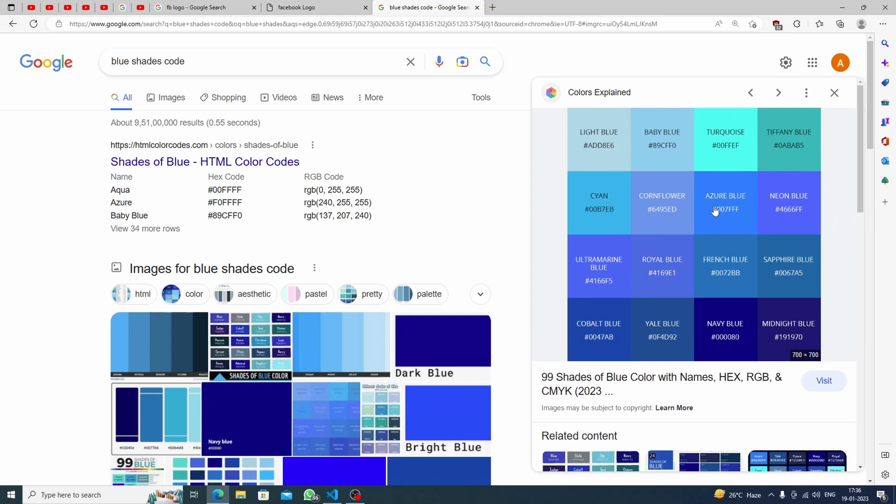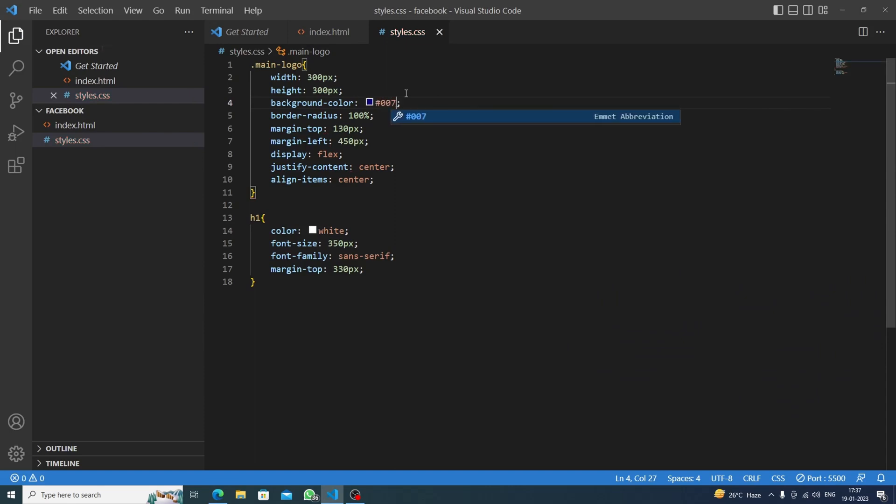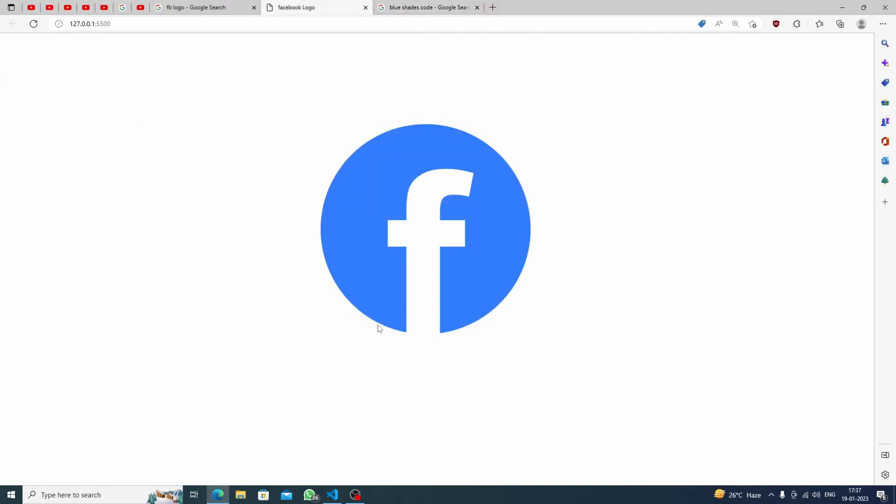So what is the color code? 007 triple F. So I think we should type in 007 triple F. Let's save this and see - okay, then we are done with our logo. If you like it, share it with your friends and thanks for watching.